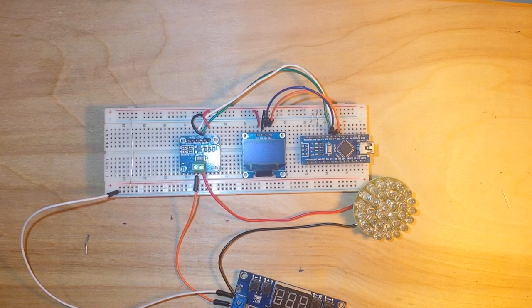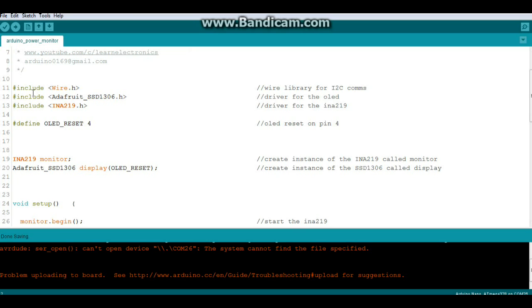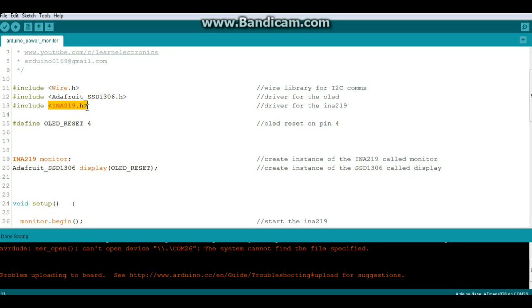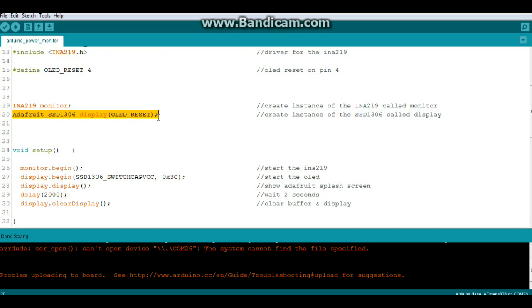Alright, the code for the Arduino power monitor. We've got three includes: Wire so that we can have I2C communications, Adafruit SSD1306 which is the driver for our OLED, and INA219 which is the driver for the current and power monitor. One define which is OLED reset 4. Then we're going to create an instance of the INA219 called monitor and an instance of the SSD1306 called display.